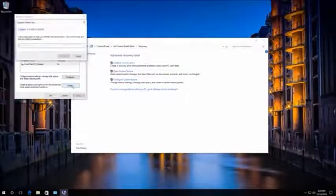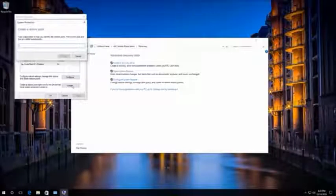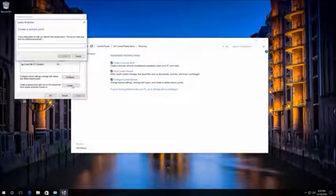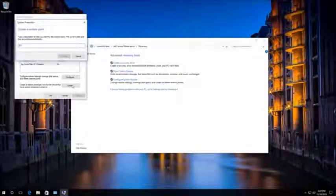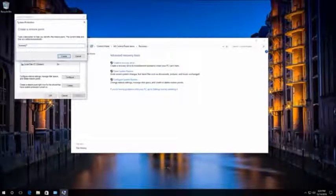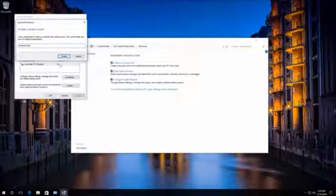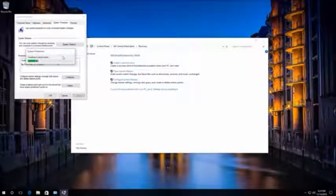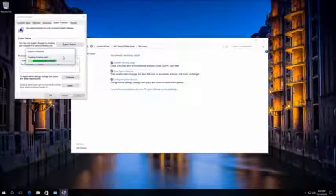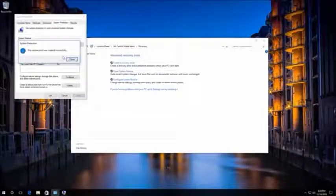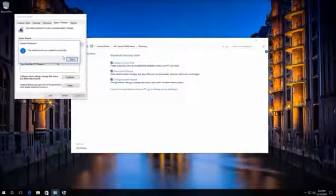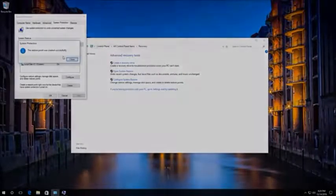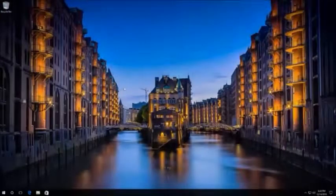Then enter a description to identify the restore point. The current date and time of creating a restore point are added automatically. Click on Create and wait for the process to finish. It should not take long. After that, we can see the message that the restore point was created successfully. Here it is.